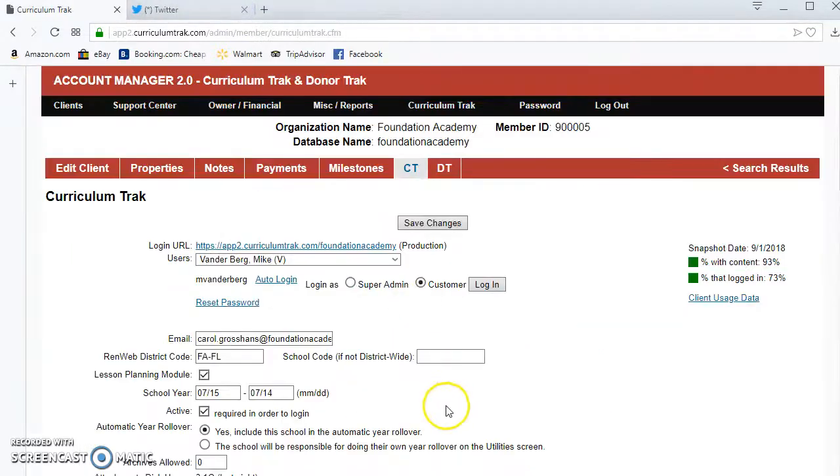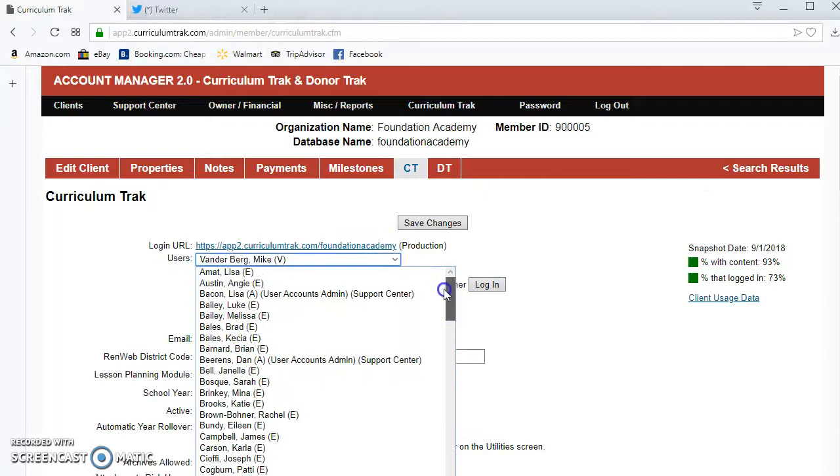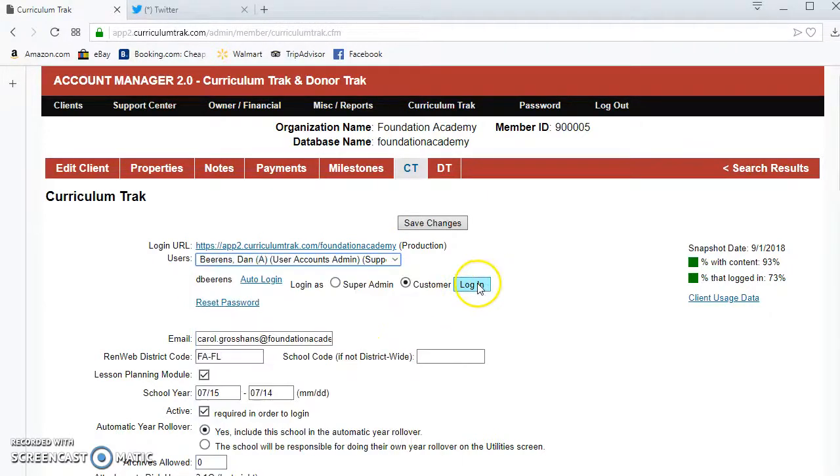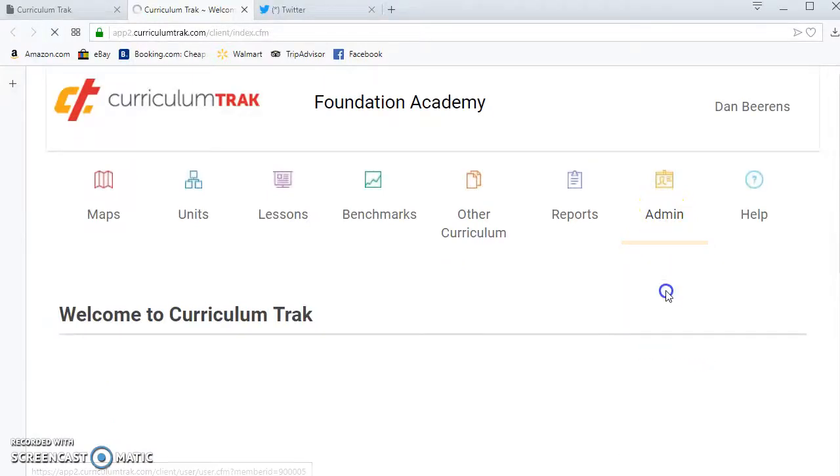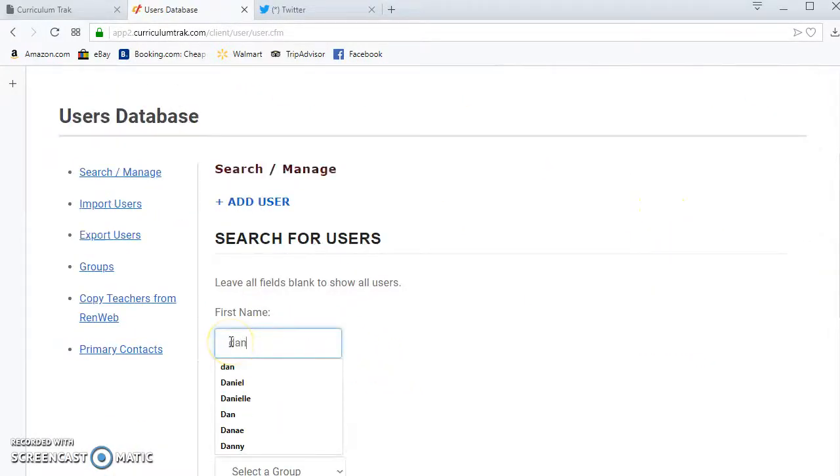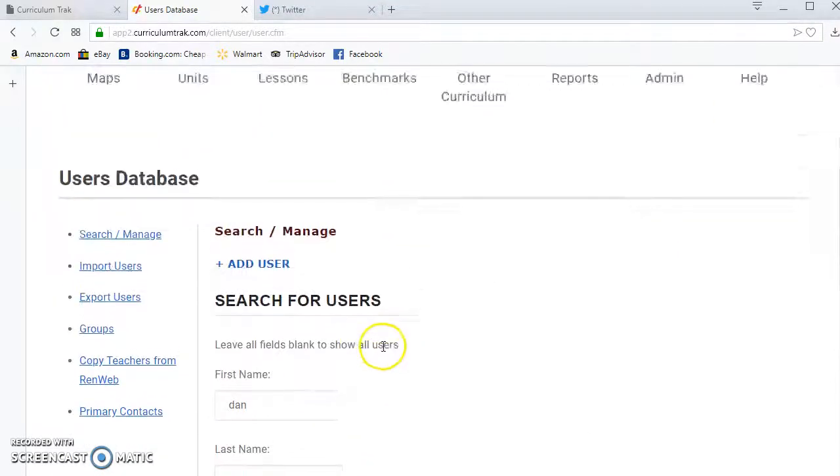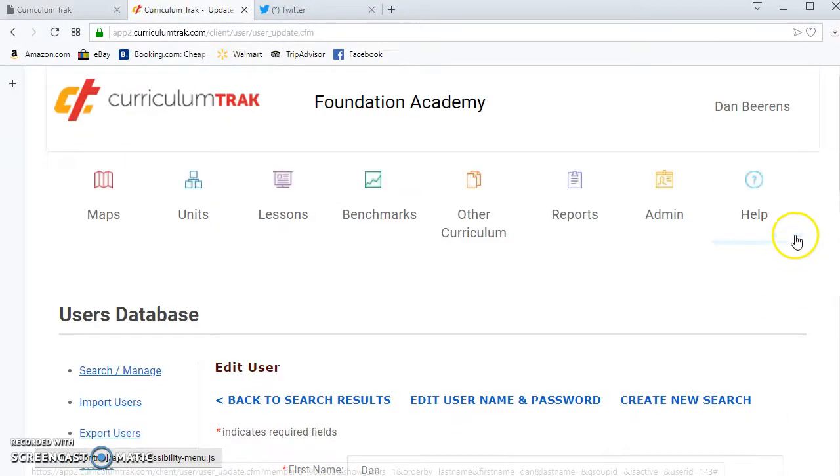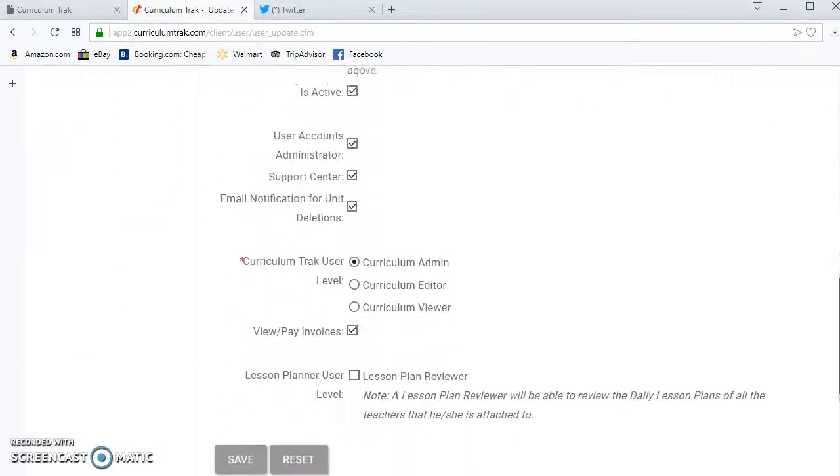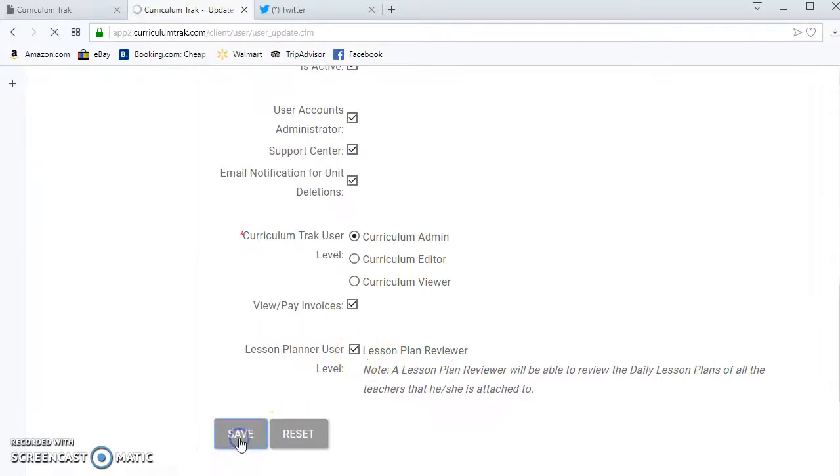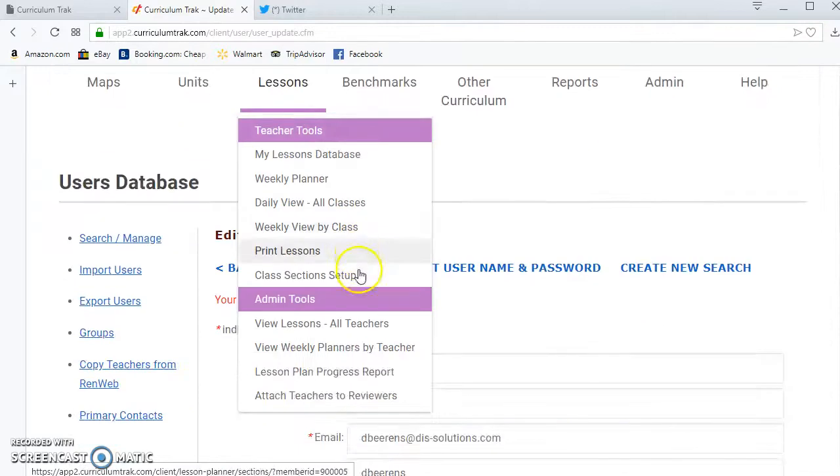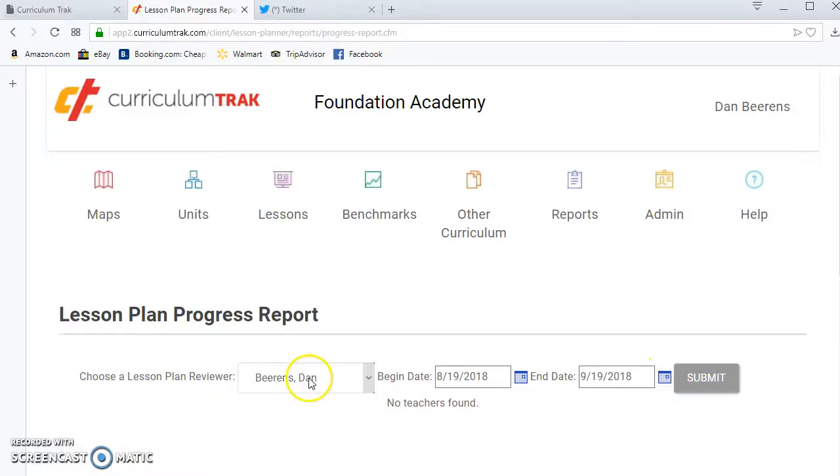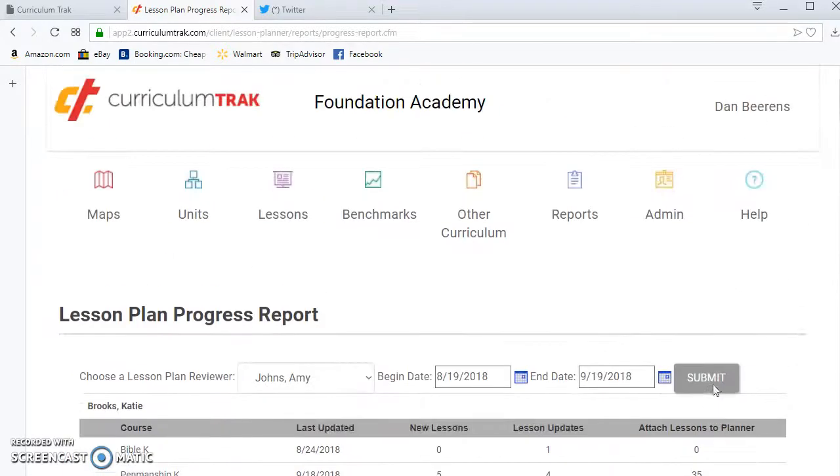So if we want to change that let's go ahead and go back into Dan's account one last time here. We'll log in as Dan, notice he has the admin tools, but if we go to Dan's account let's do a search for Dan's account and we'll edit that. Notice that he is a full-fledged admin but he's not a lesson plan reviewer. By clicking on that lesson plan reviewer now notice that he also has access to the lesson plan progress report whereas he didn't have it before, and so he can see the progress of lesson plans for any of those teachers.